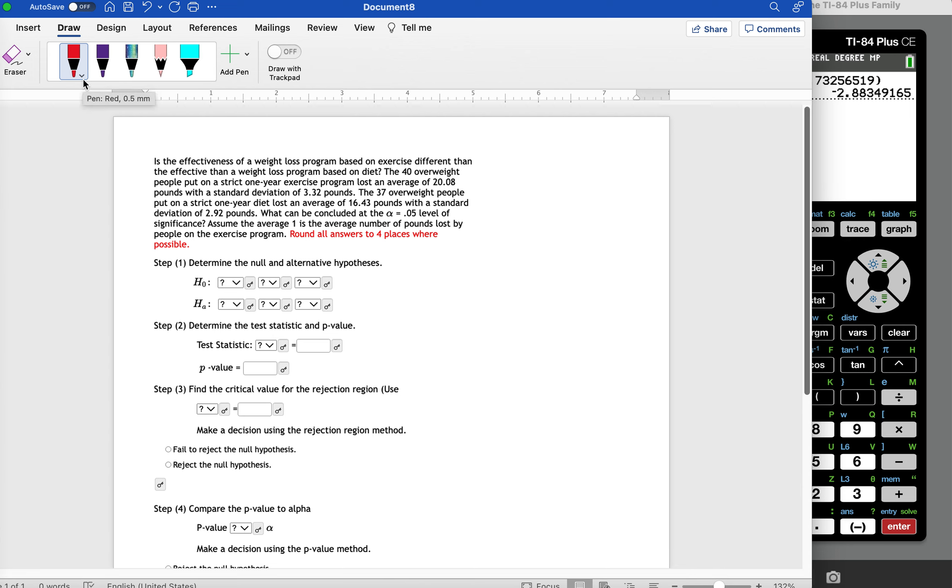Is the effectiveness of a weight loss program based on exercise different than the effectiveness of a weight loss program based on diet?